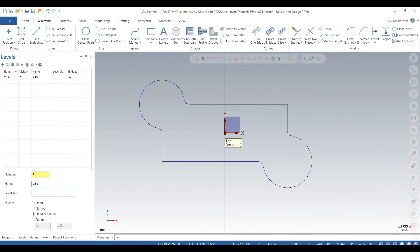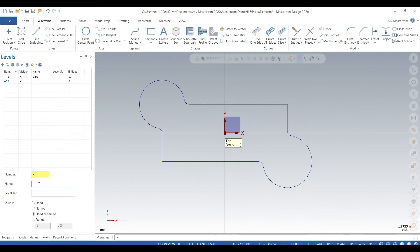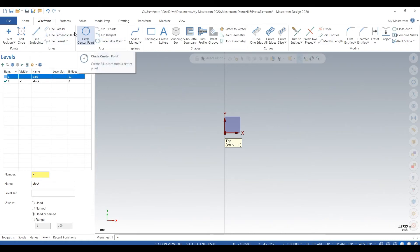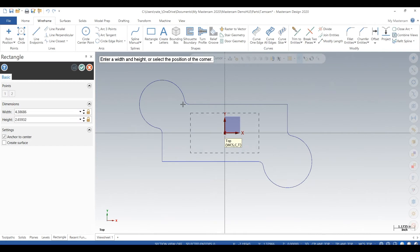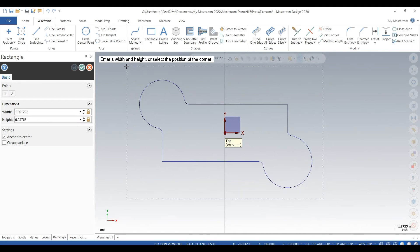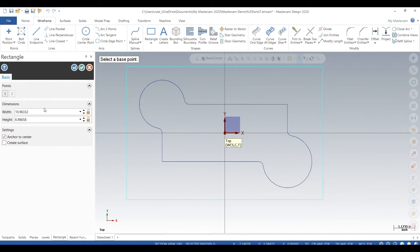Next we want to go to levels. We'll name this first level part, just keep it simple, and we'll type in number two, hit enter. That creates another level and on this next level we can make it stock. So we're going to wireframe up some stock. We can pretend our piece of aluminum is 11 inches by 7 inches.